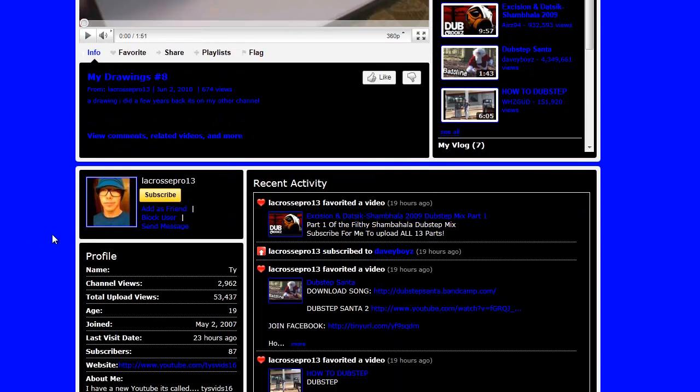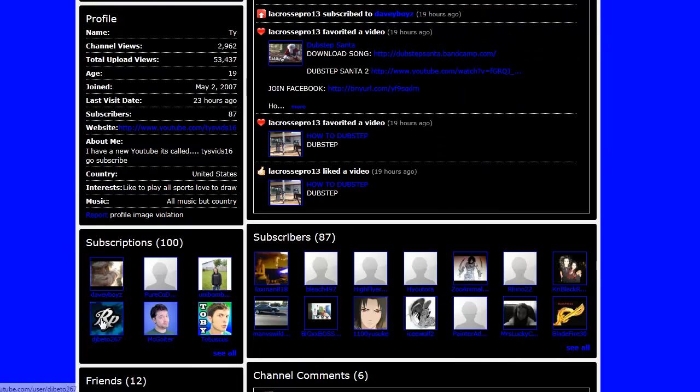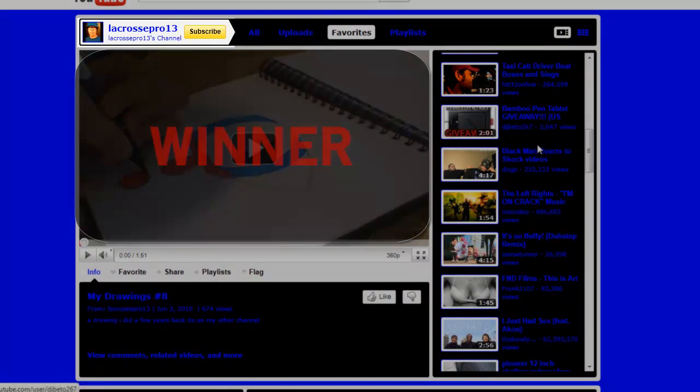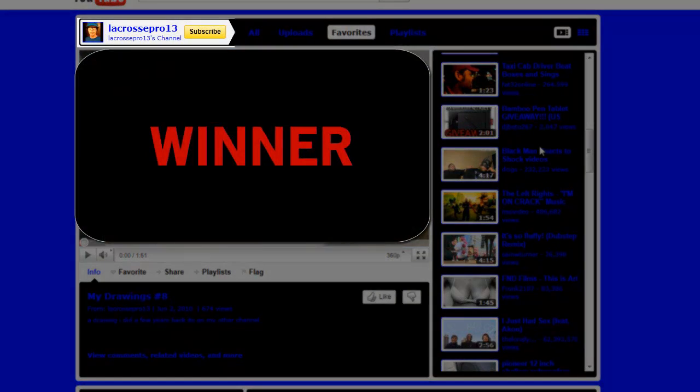Looks like they do art. Okay, Ty. You are subscribed to me. You favorited the video. Looks like you just won the Bamboo Pen Tablet.